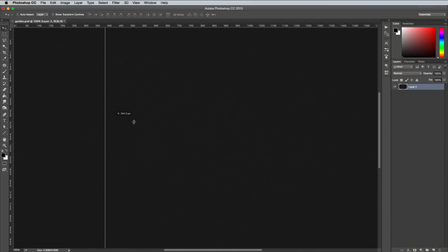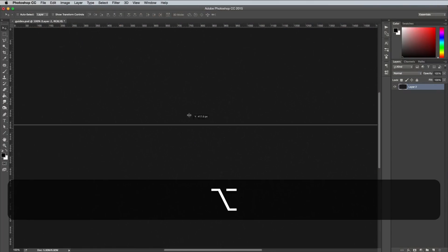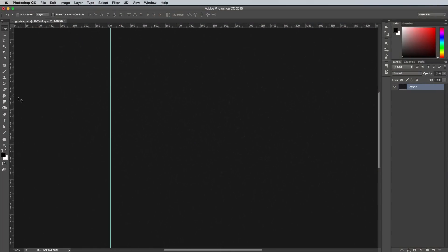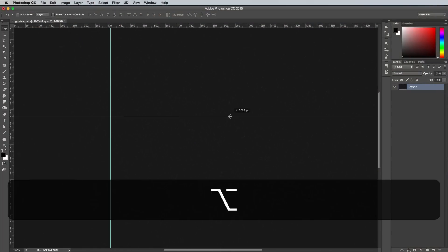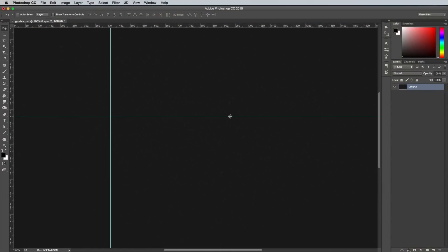Press the Alt key while dragging a guide to make it horizontal or vertical. That's pretty clever innit?